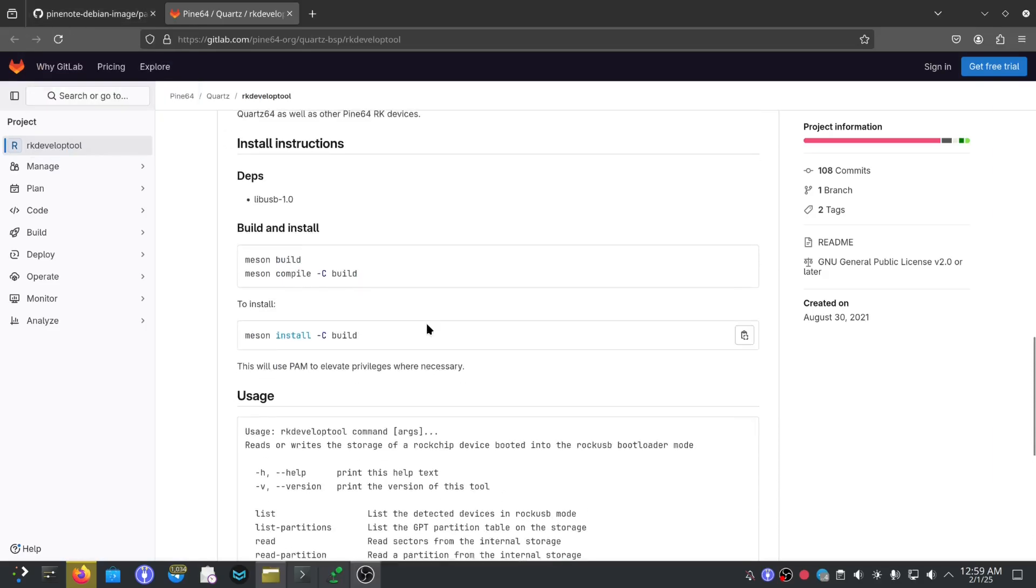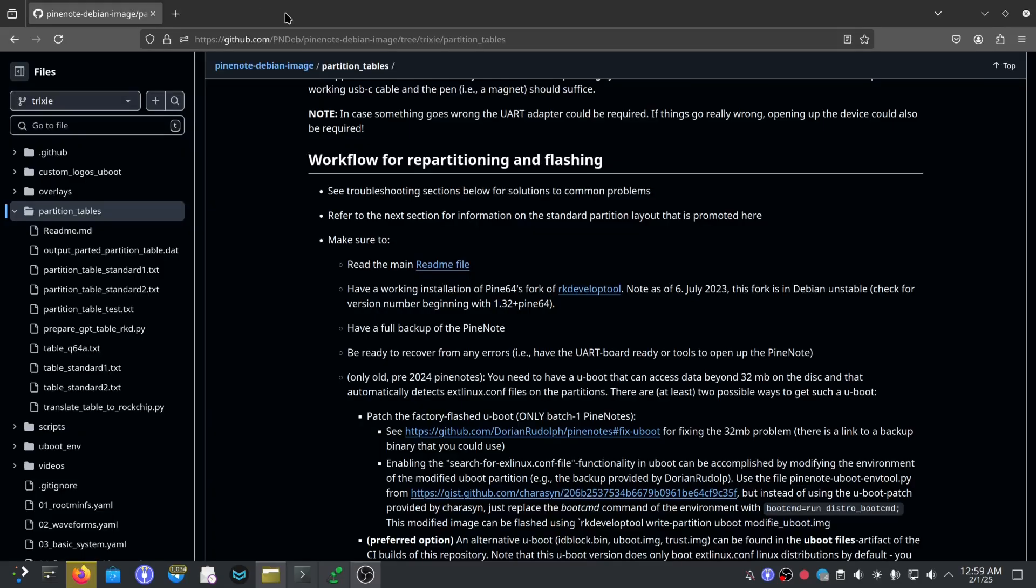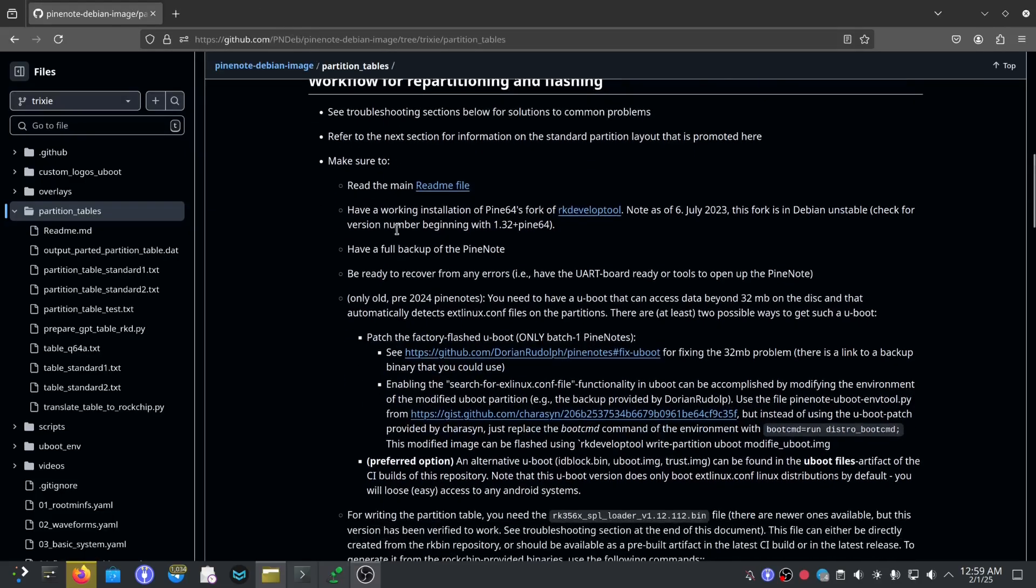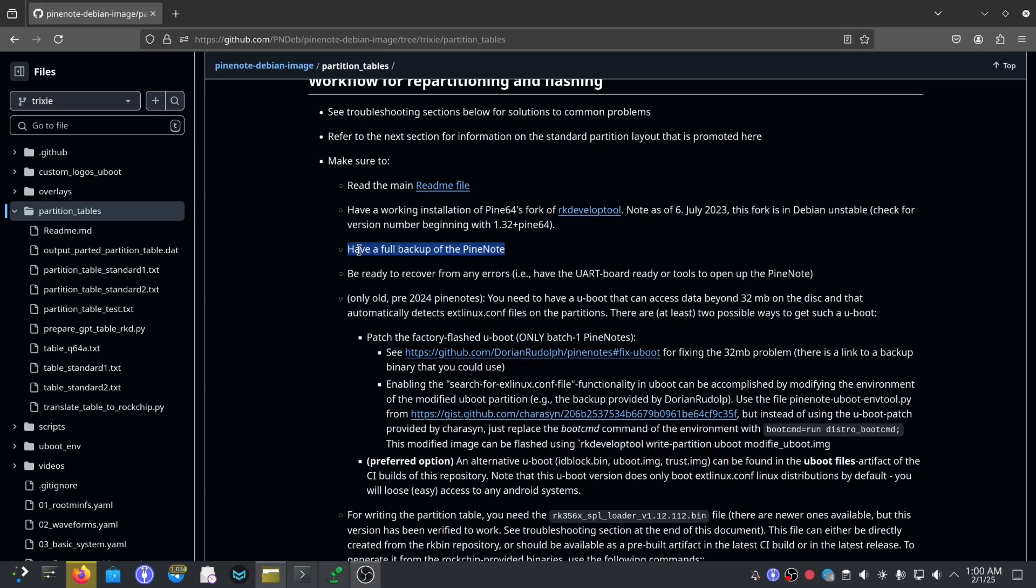Make sure to do a full backup of your PineNote, especially your waveform. Your waveform is the configuration for your PineNote's display, that's putting it simply, and it's very important. Due to licensing issues we're not allowed to distribute the waveform files, so the ones that you get with your PineNote you really need to look after.